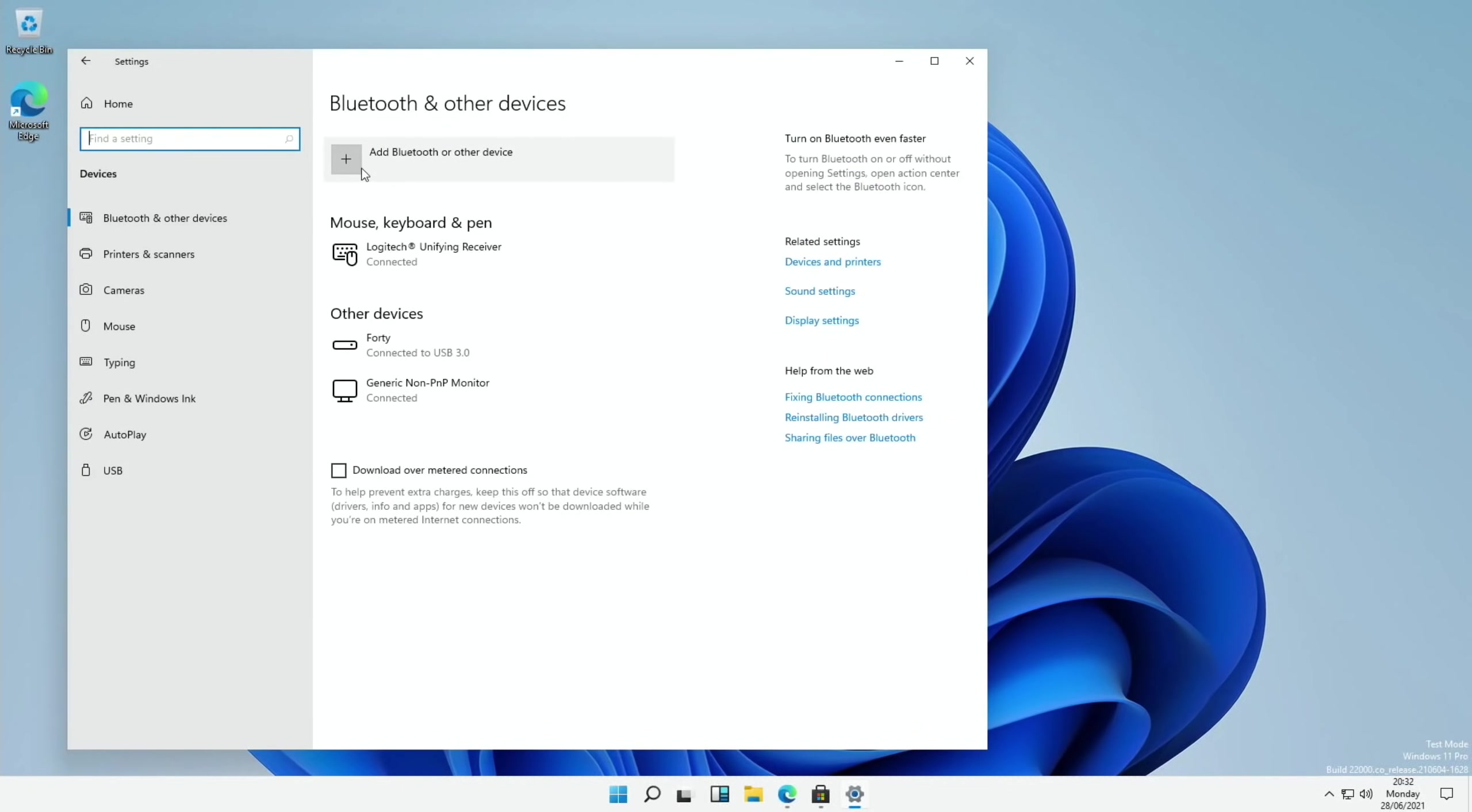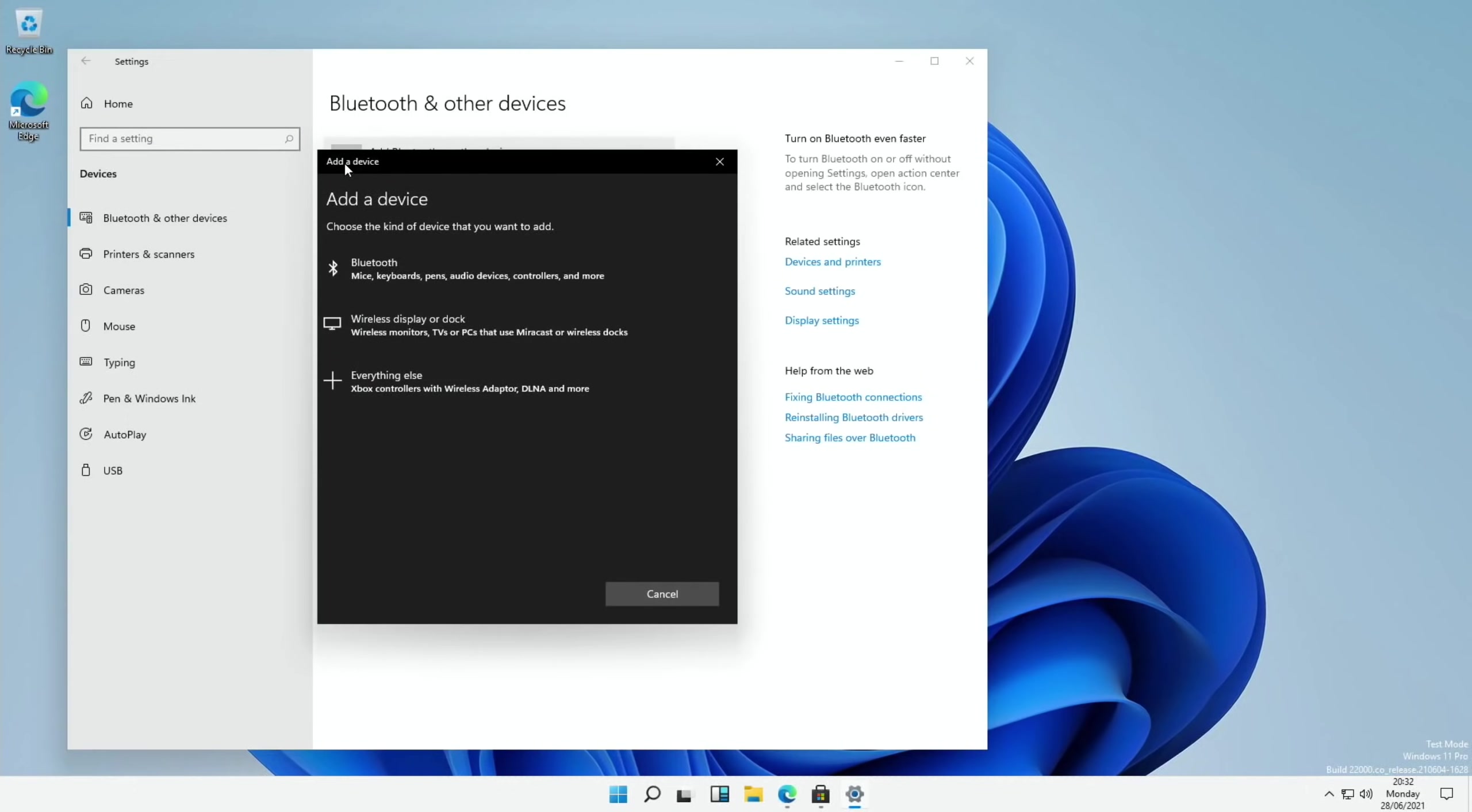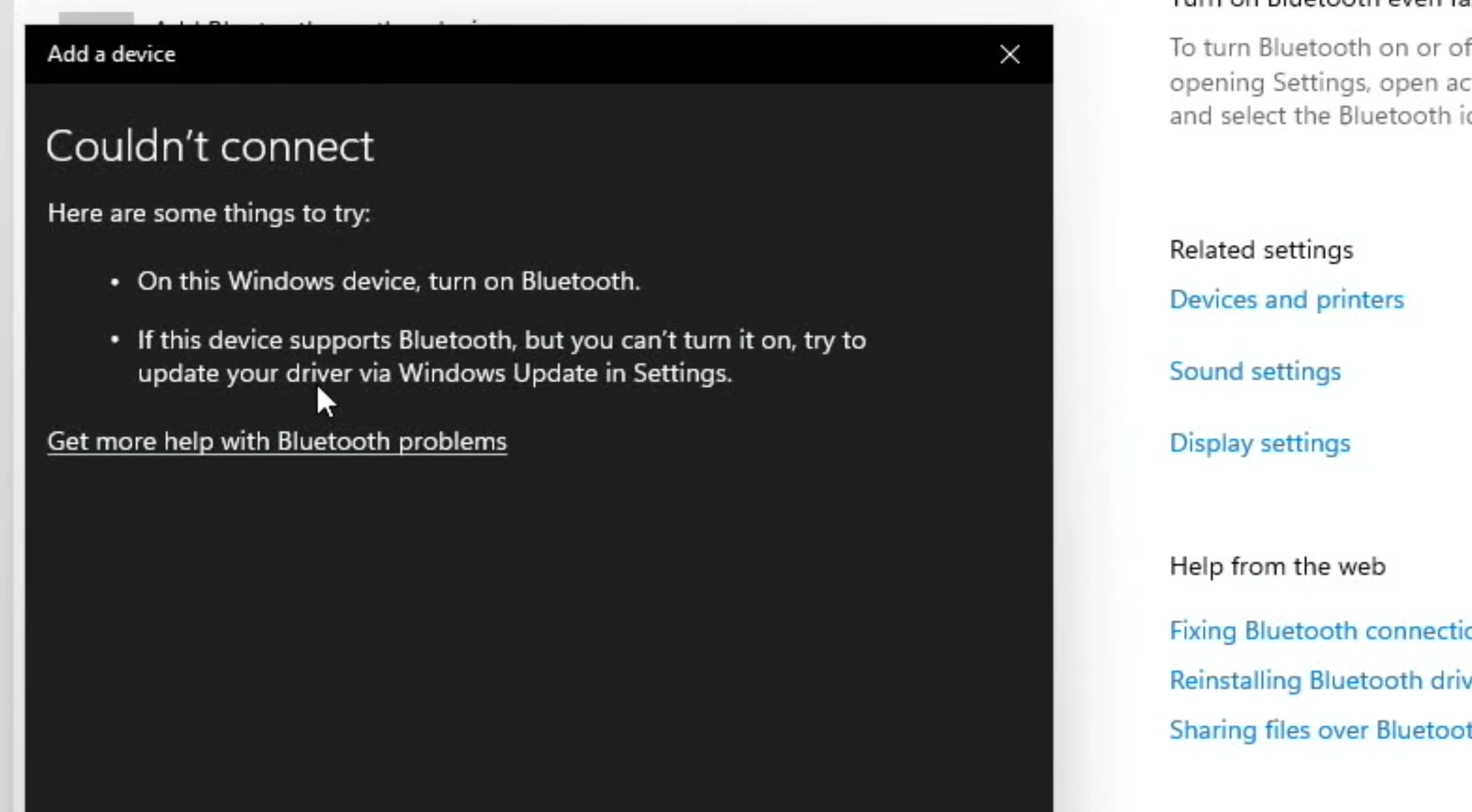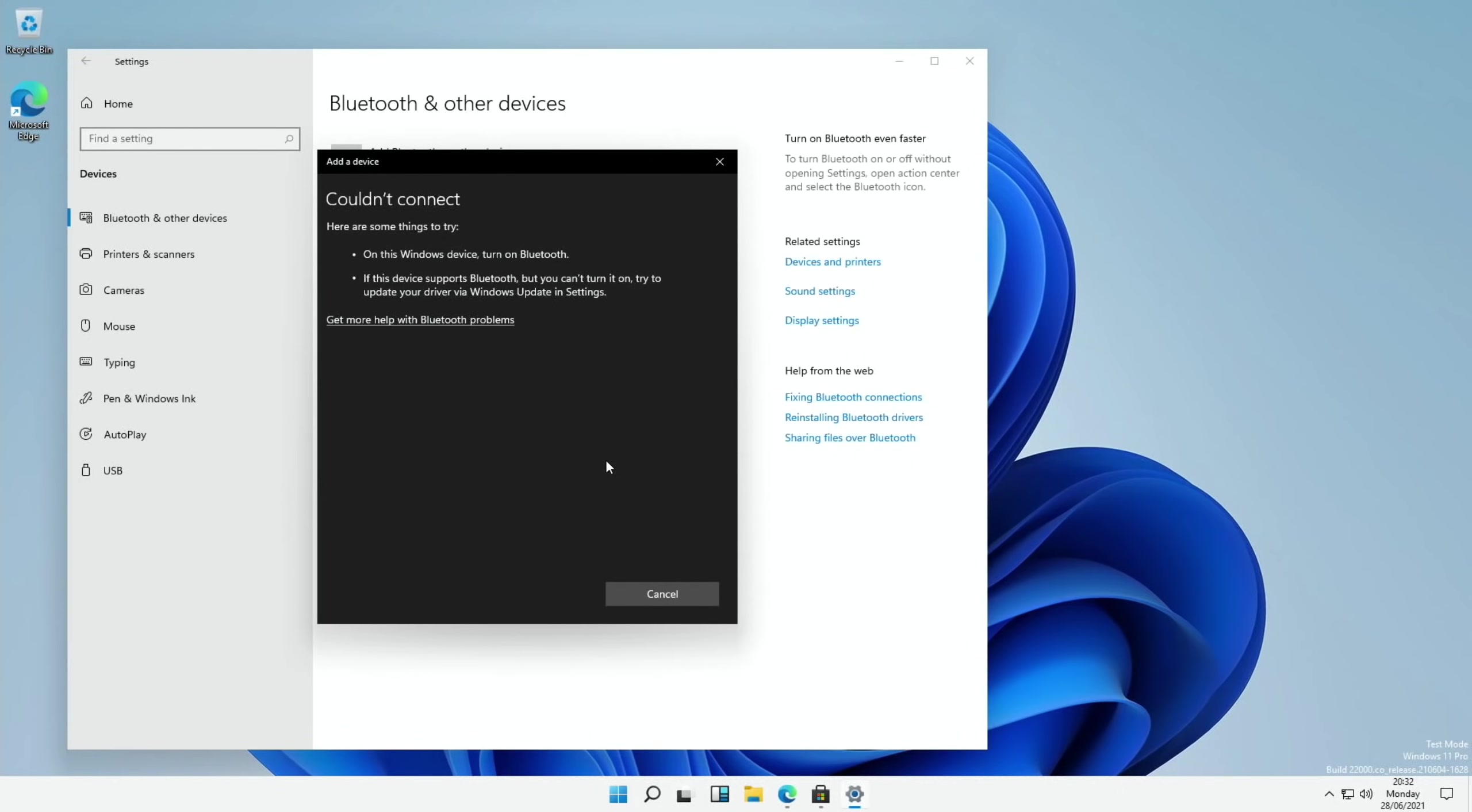So if I click on Bluetooth on here. Let's just see if Bluetooth looks like it's working. So Bluetooth. See if it detects anything. Couldn't connect. Right. So you may need a Bluetooth dongle to be able to do it.